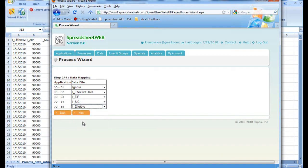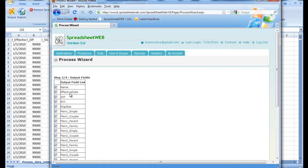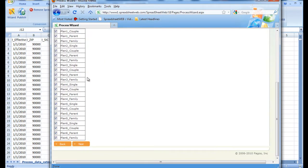Once we are done, we head over to the third step. Here we have a list of all outputs found in the application. We can select the desired outputs that will be run through the batch process and saved into an output CSV file. We want to select all of the outputs with the exception of name since we are not running the name input field. Then we press next.